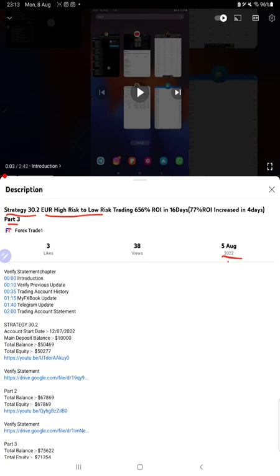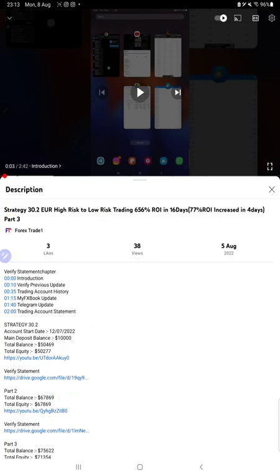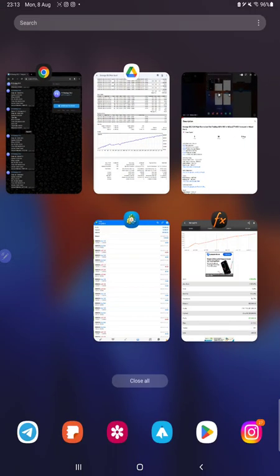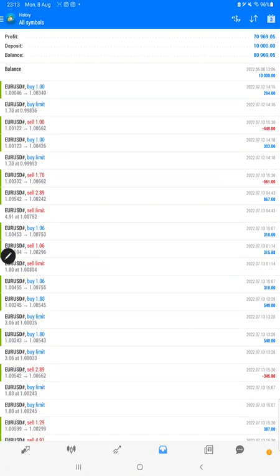In the YouTube description you can get the strategy details, profit update, and trading account statement to verify. Make sure you check the description. After then we will check the trading account.